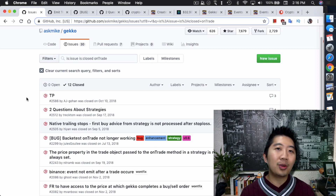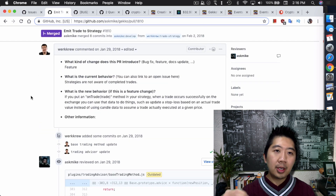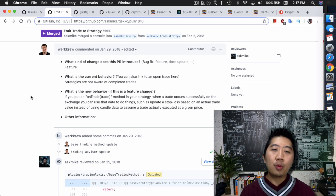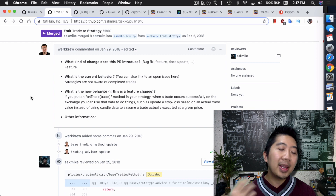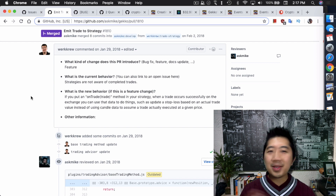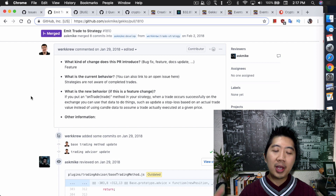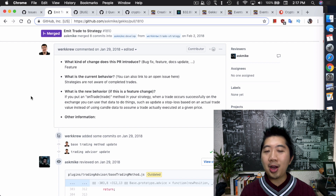It turns out if you search GitHub on the closed issues, there are actually 12 tickets related to onTrade — it's a function that has been built into Gekko some time ago. The core idea is: when your Gekko strategy issues a trade to the exchange, whether it's a buy or sell, your strategy doesn't get back any information on whether the trade completed or not.